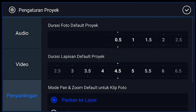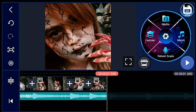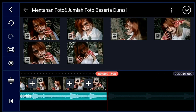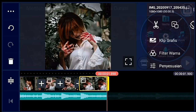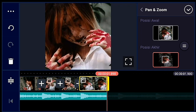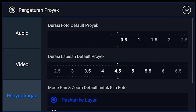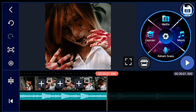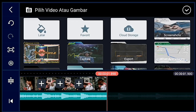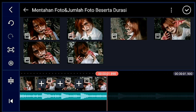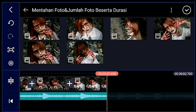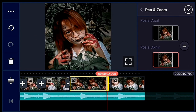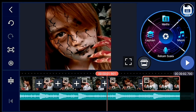Klik pengaturan, penyuntingan durasinya 0,3. Lalu kalian tambahkan 1 foto, foto tersebut kalian zoom posisi akhirnya ya. Jika sudah, klik pengaturan, penyuntingan durasinya 0,4. Lalu kalian tambahkan 2 foto — 2 foto itu kalian zoom posisi awalnya ya.